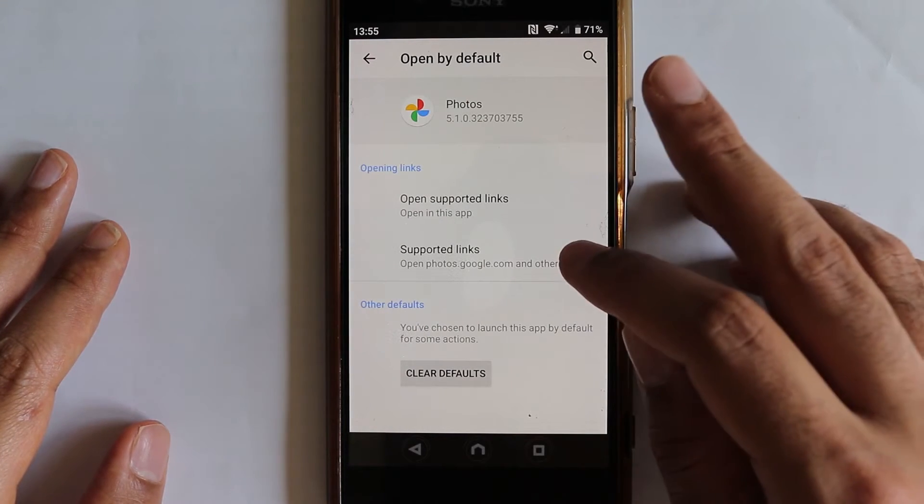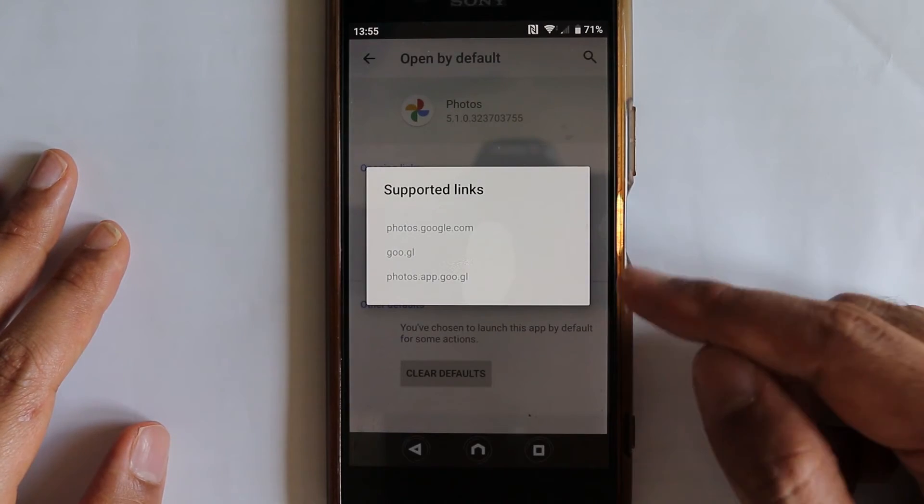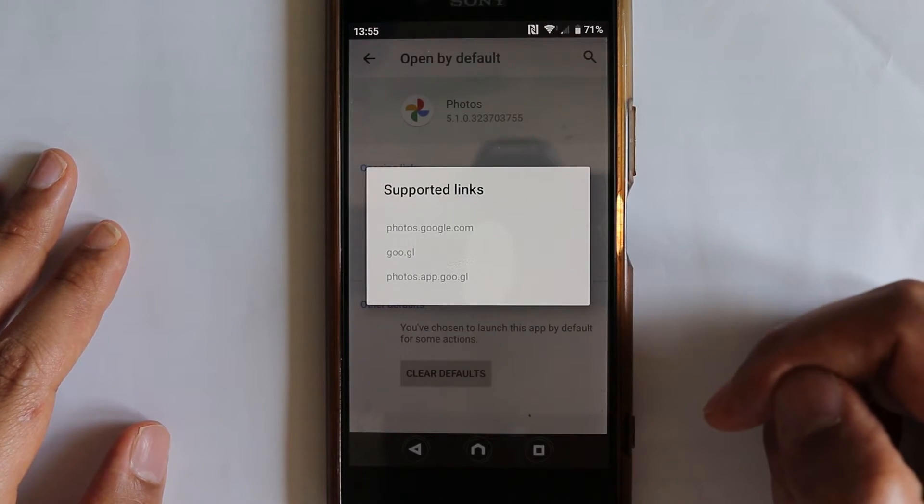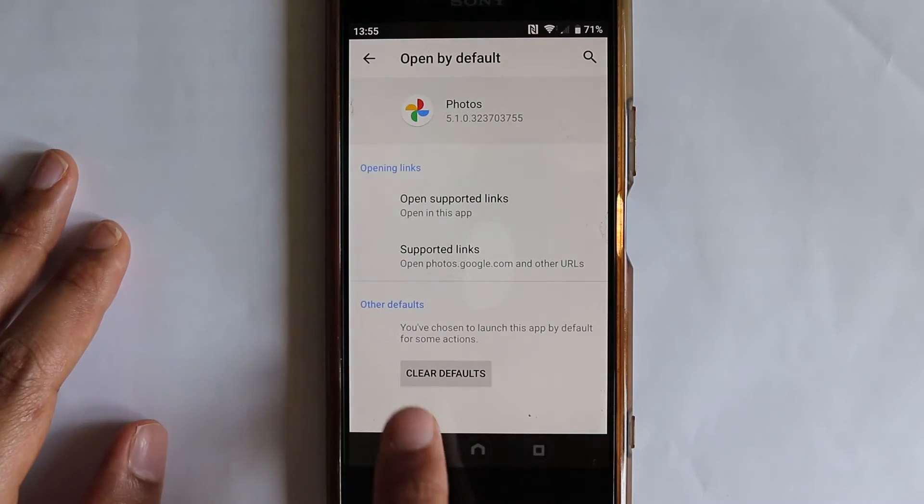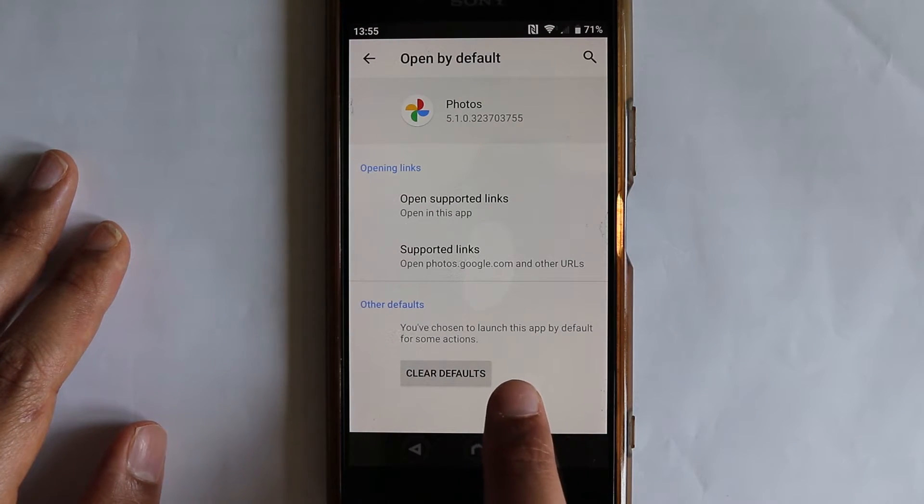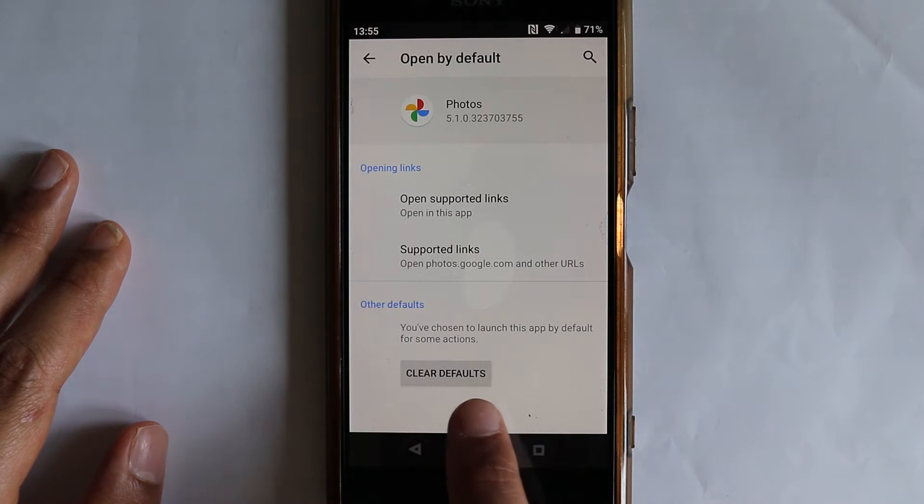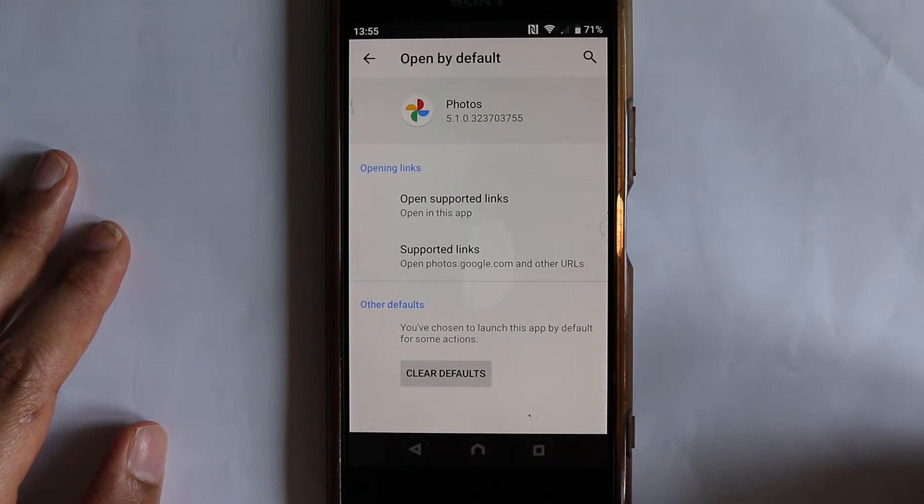To see a list of supported links, touch here, these are the type of links that you can open. And it says, we have chosen to launch this app by default for some actions.